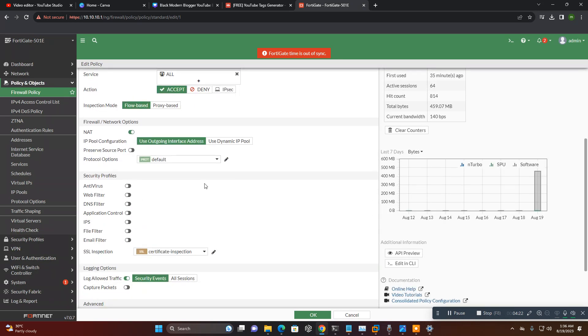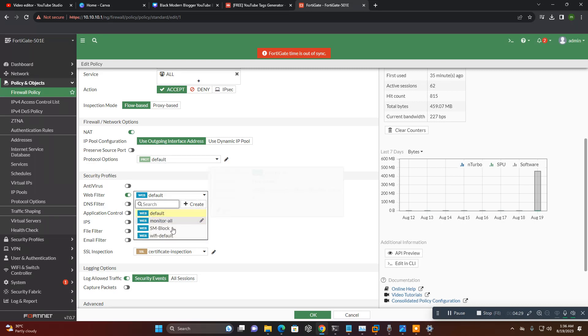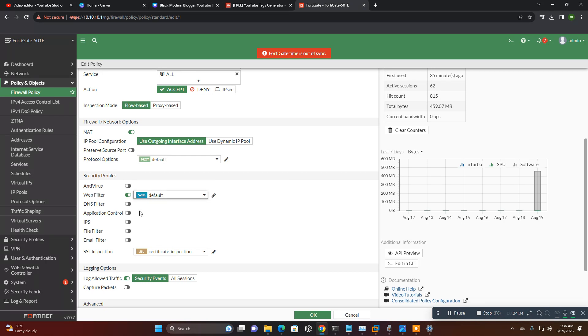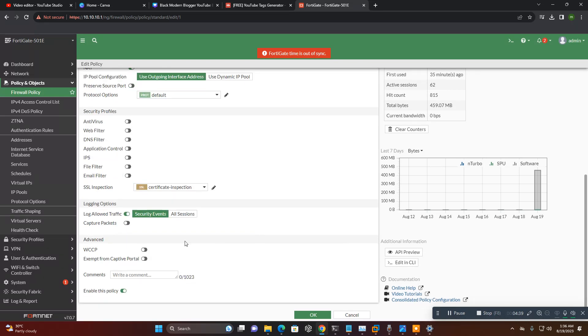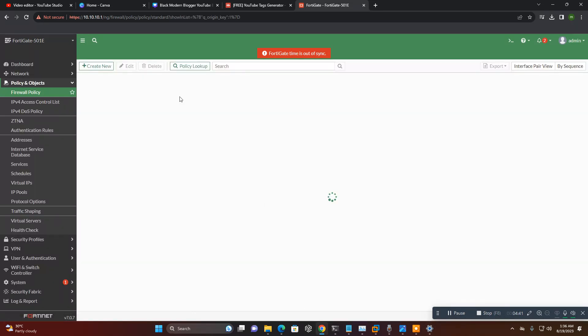NAT, if you want to implement, enable the web filtering, antivirus, DNS. So you also like, I below created one policy social media block, so you can set as per your requirement. SSL certificate. Once this policy is created, then your internet, your LAN-WAN setup is completed.